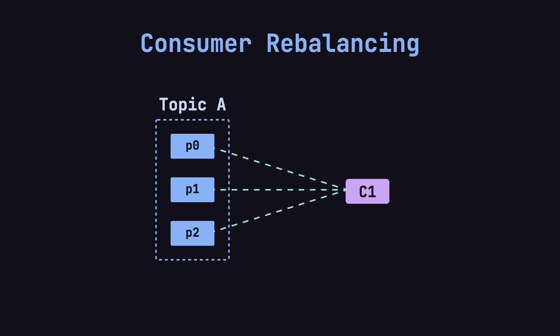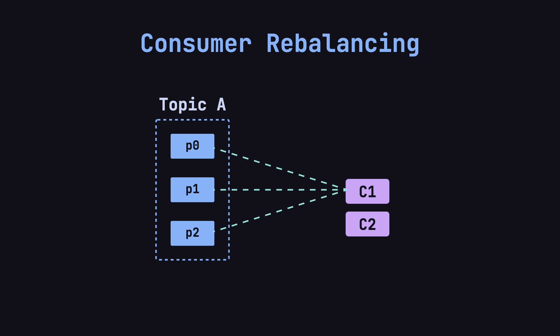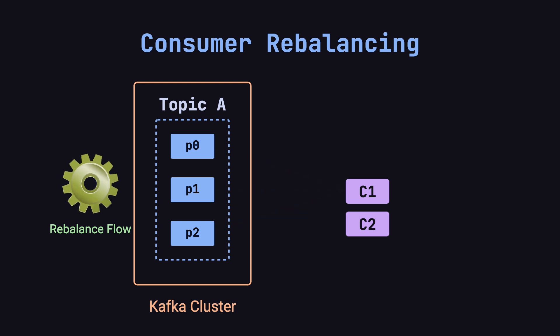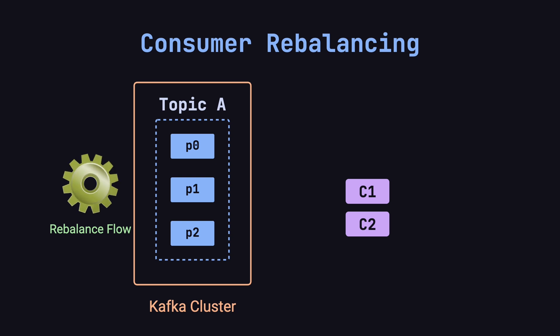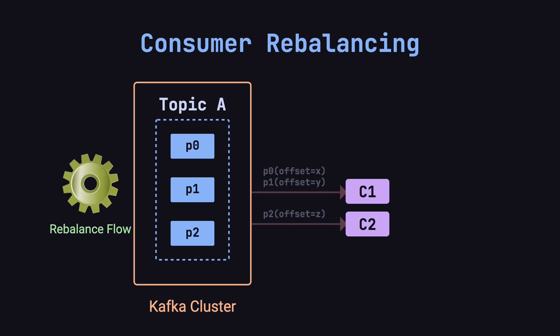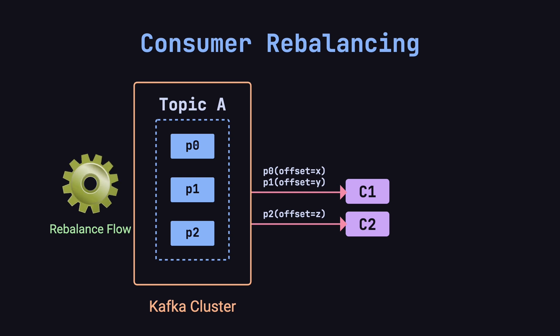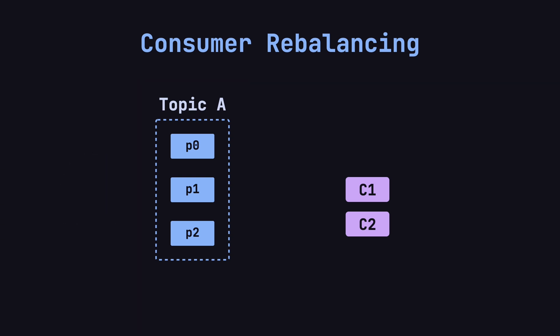As the data load increases, C1 can no longer keep up. So, we add a new consumer, C2. At this point, Kafka triggers a consumer rebalance. When the rebalance begins, Kafka instructs C1 to pause its work, commit the current offsets for each partition, and wait for new partition assignments. Then, Kafka continues the rebalancing process. After the rebalance, let's say the new partition assignments are that C1 will continue consuming P0 and P1, while C2 starts consuming P2. Kafka informs C1 and C2 of their new assignments along with the committed offsets for each partition, and they start consuming again.